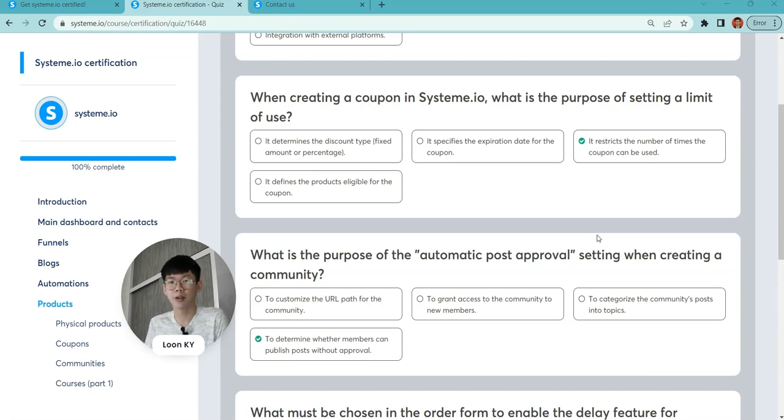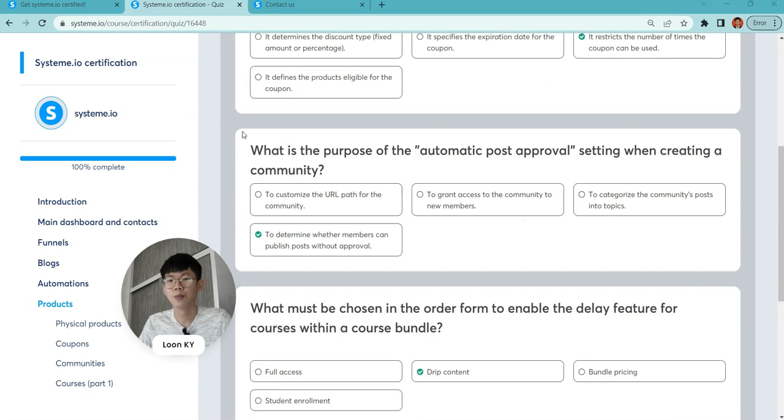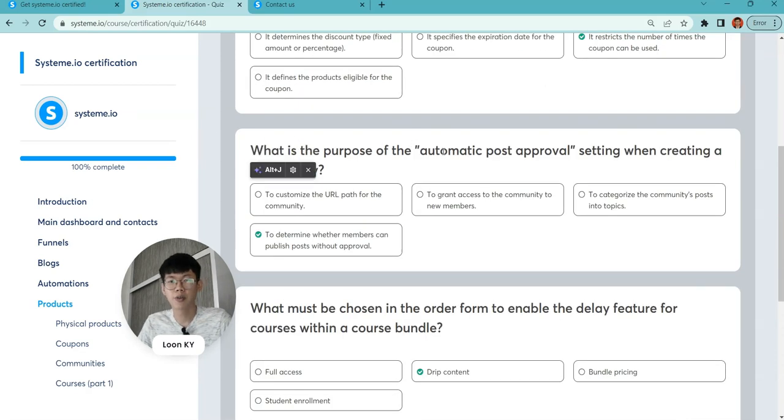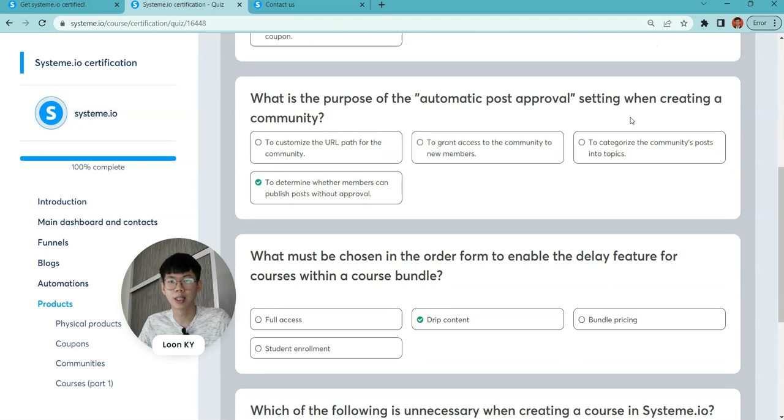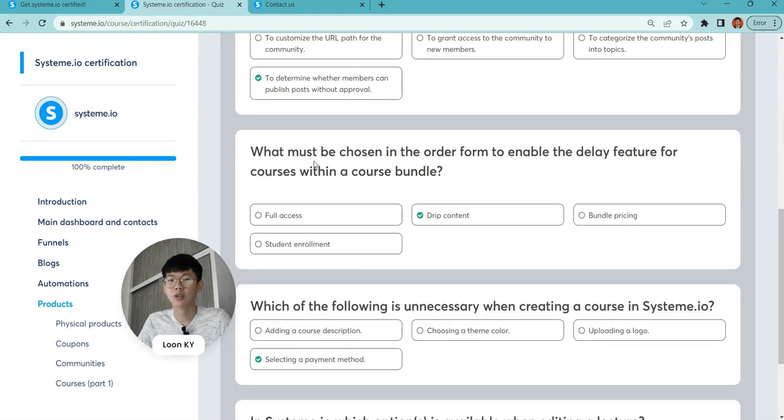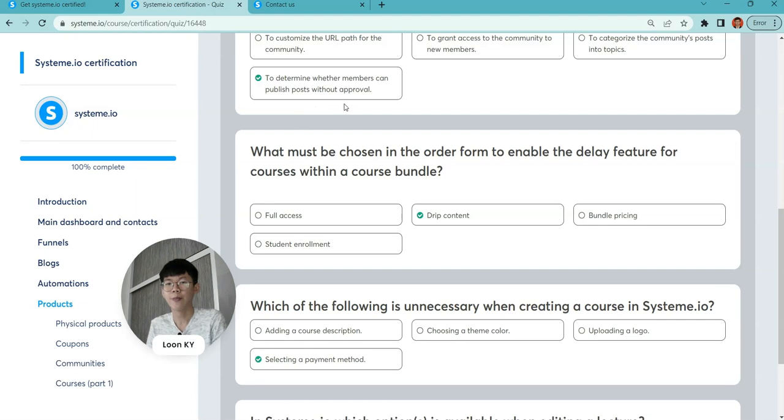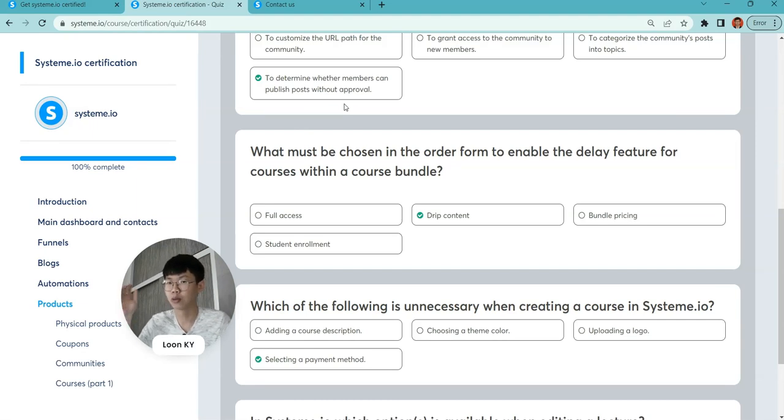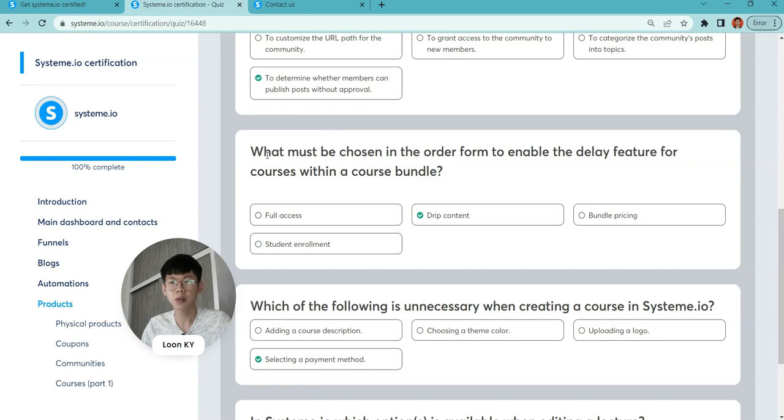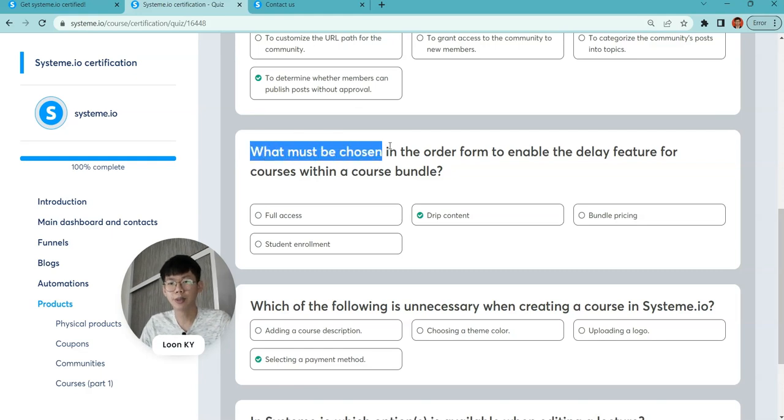What is the purpose of automatic post approval when creating communities? It determines whether to approve your community members—which members are verified and allowed to post.